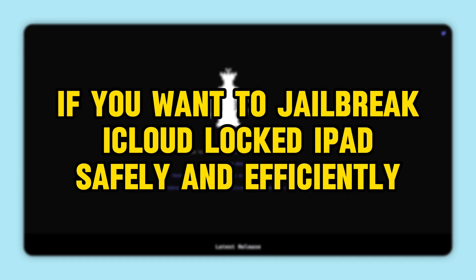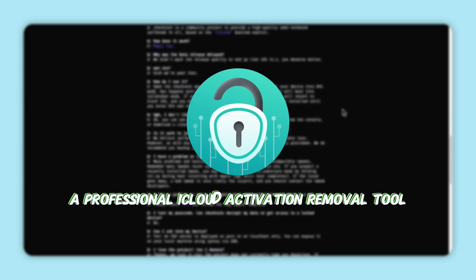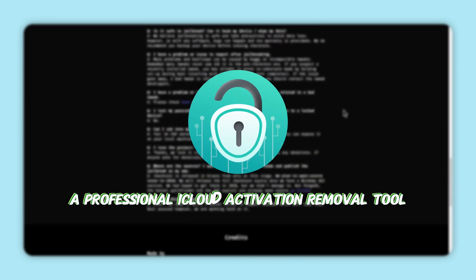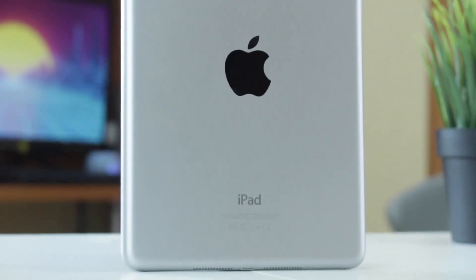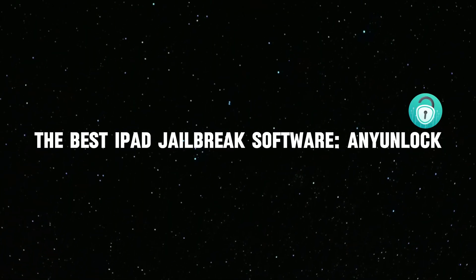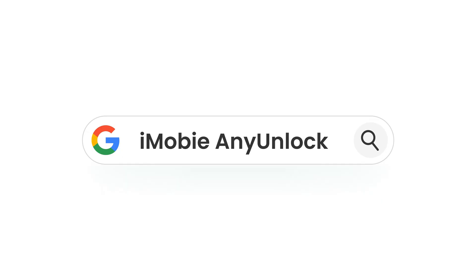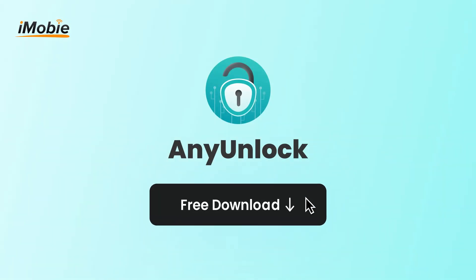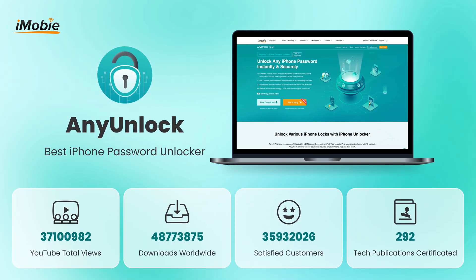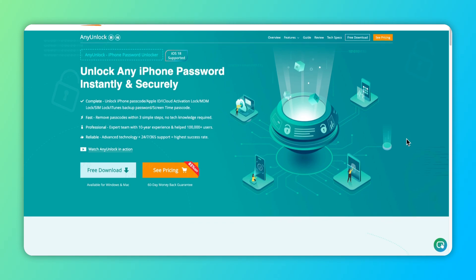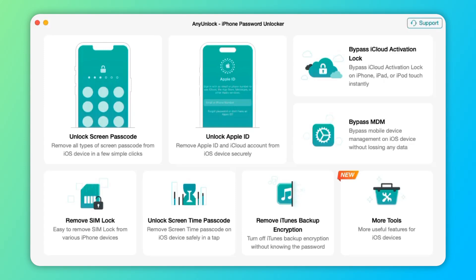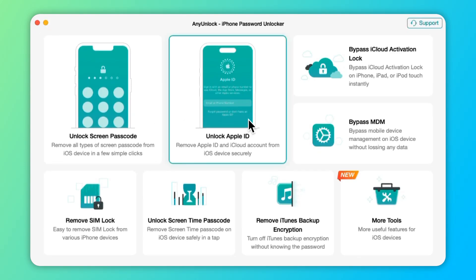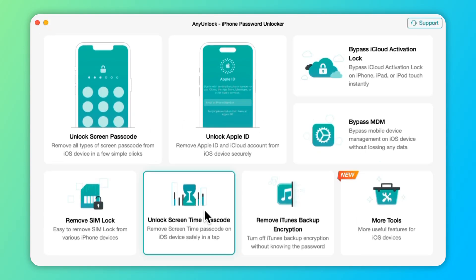Therefore, if you want to jailbreak an iCloud-locked iPad safely and efficiently, I recommend you use AnyUnlock, a professional iCloud activation removal tool, which can help you jailbreak an iCloud-locked iPad in a few steps. As a powerful iOS unlocker, AnyUnlock can help you easily remove the activation lock without Apple ID and password, even without the previous owner. With its user-friendly interface, AnyUnlock allows you to quickly regain access to your device.